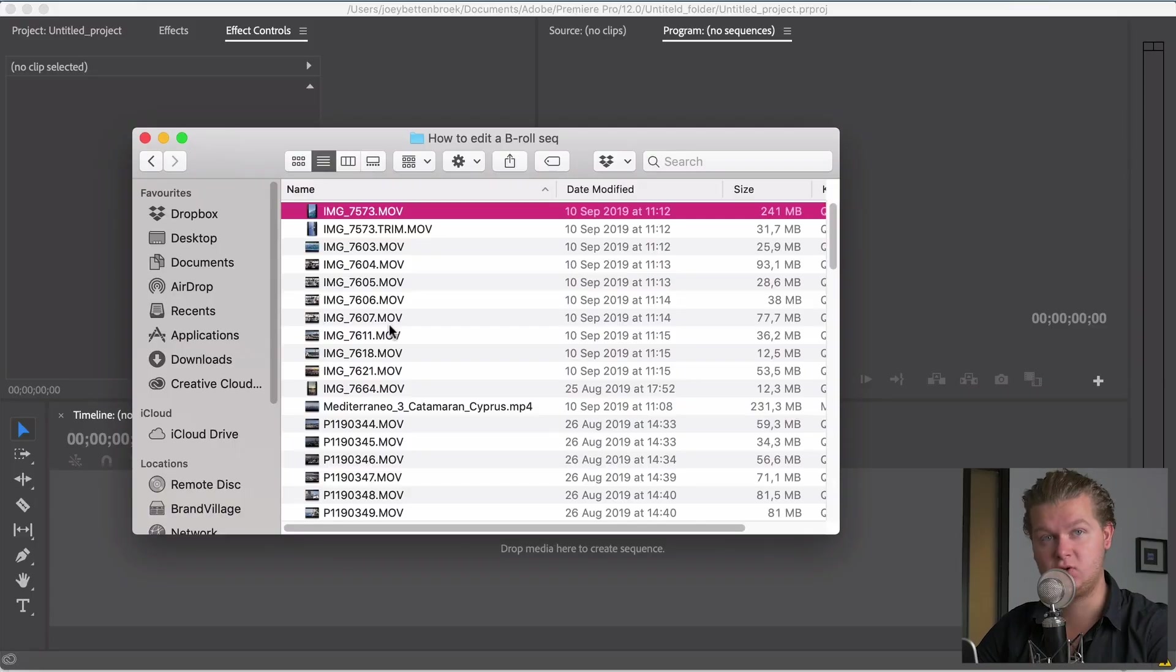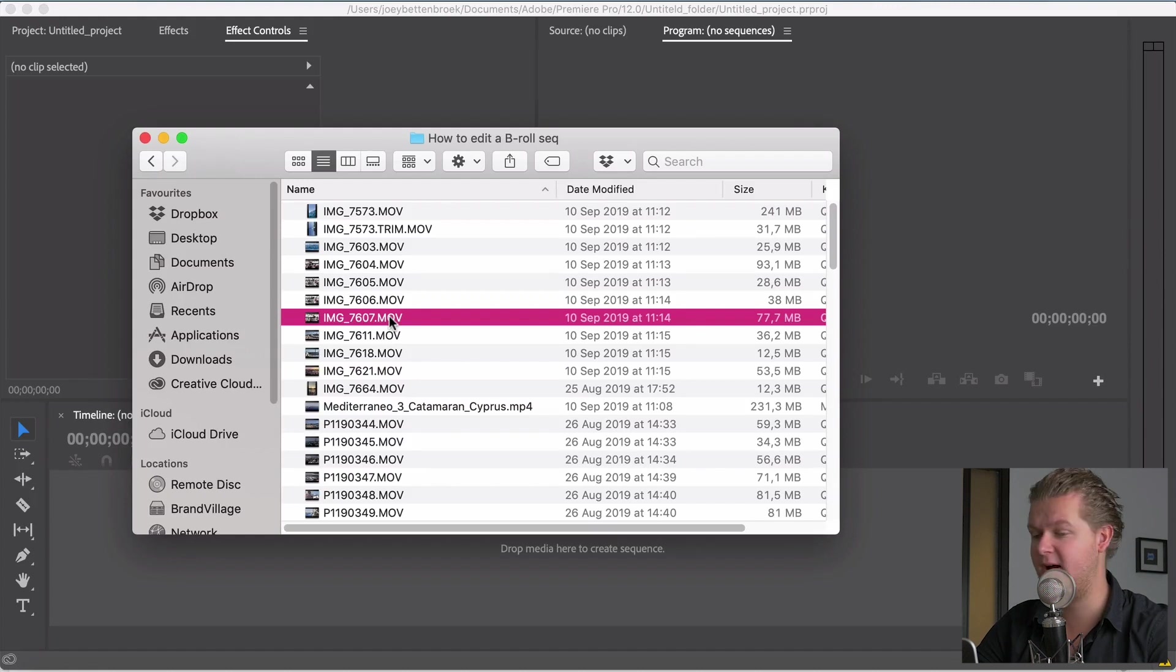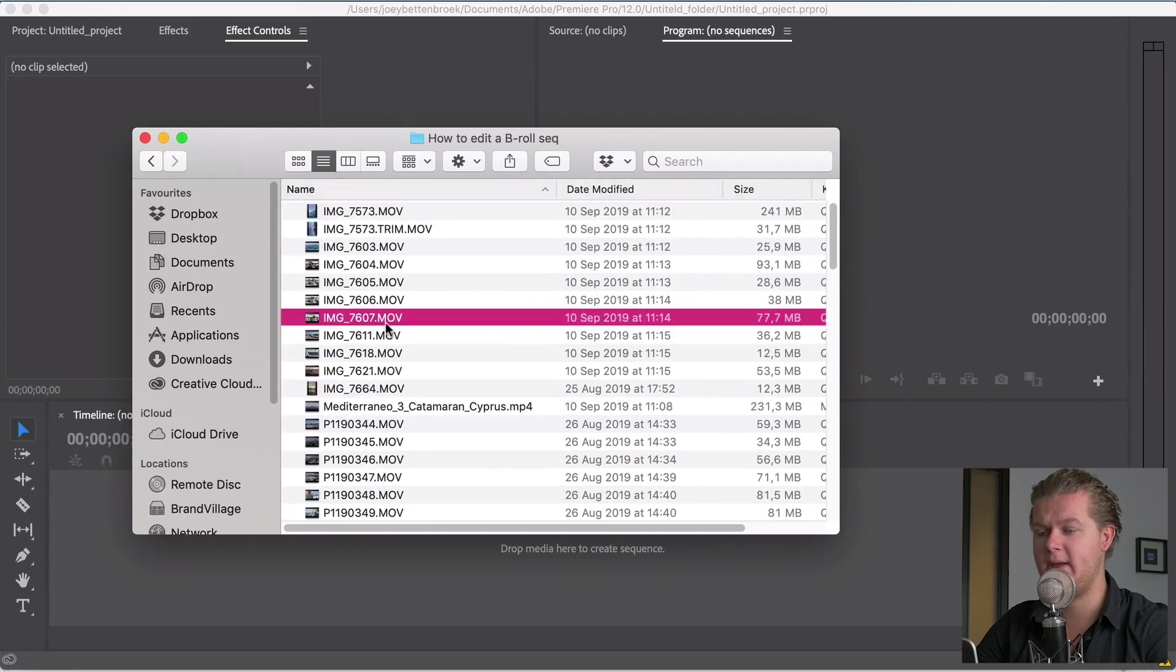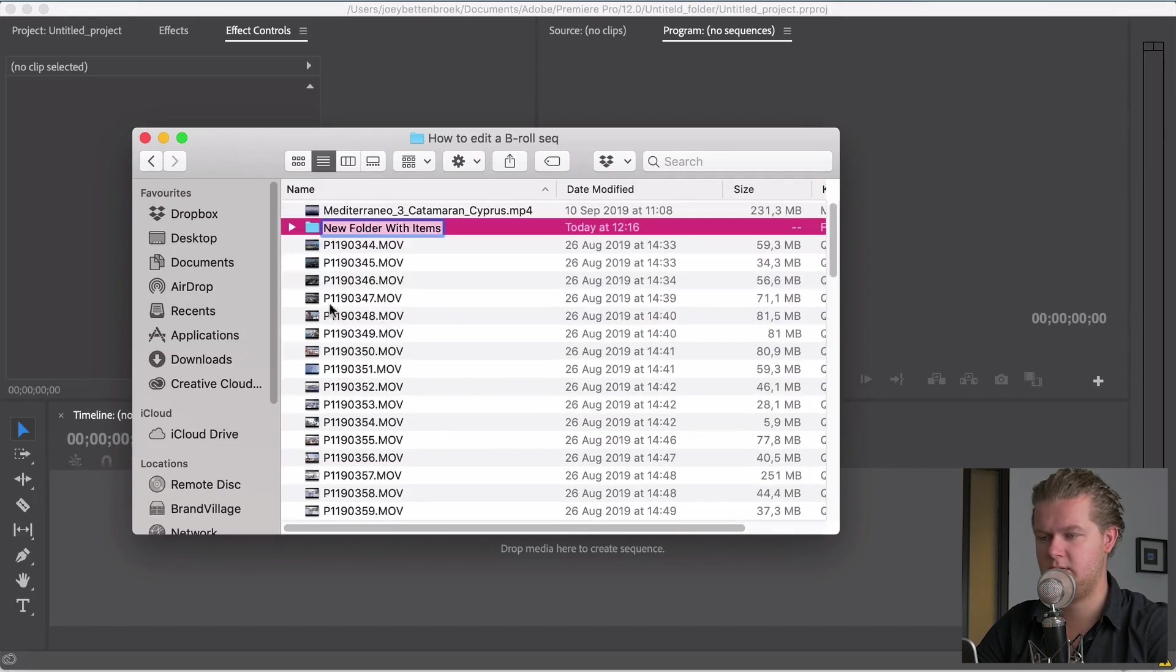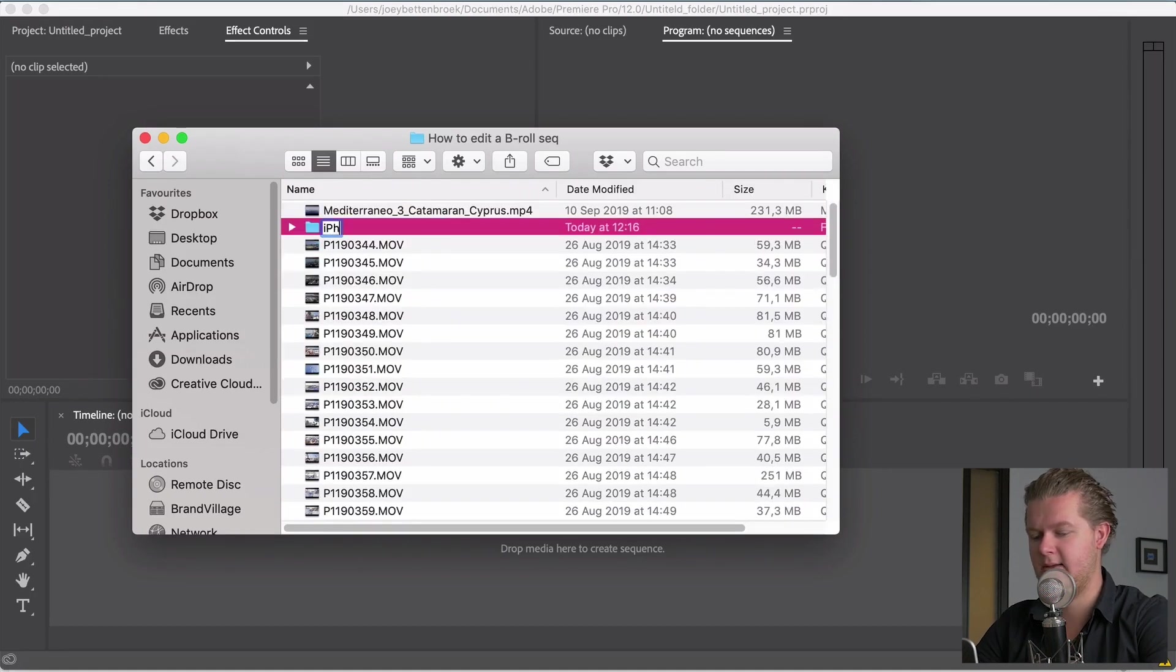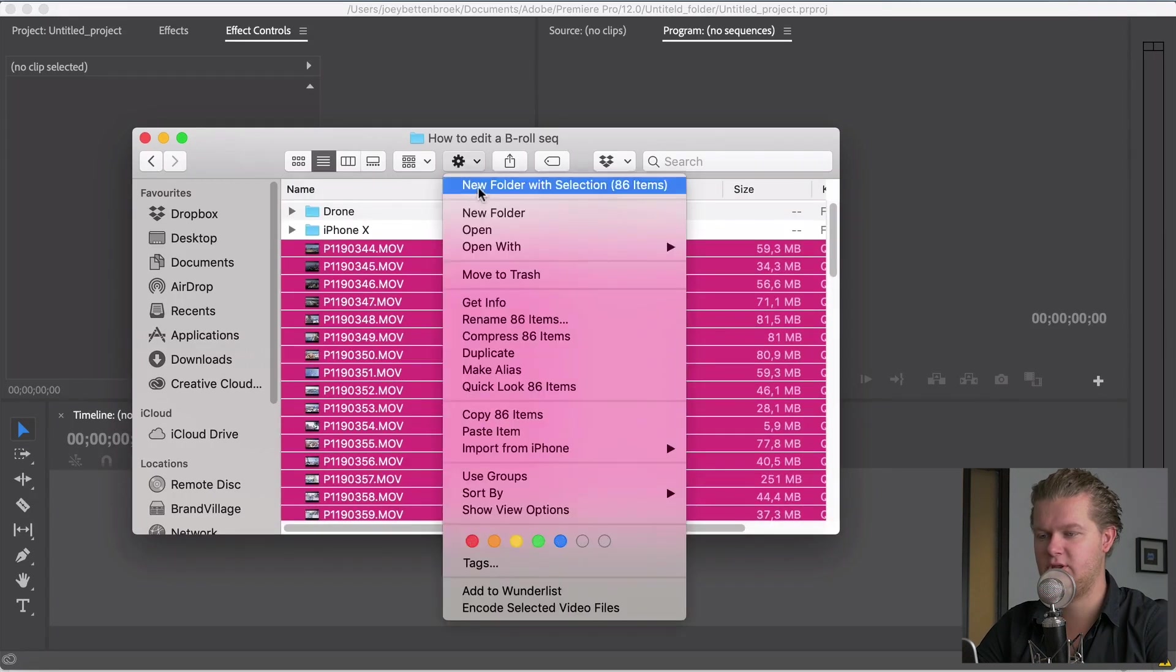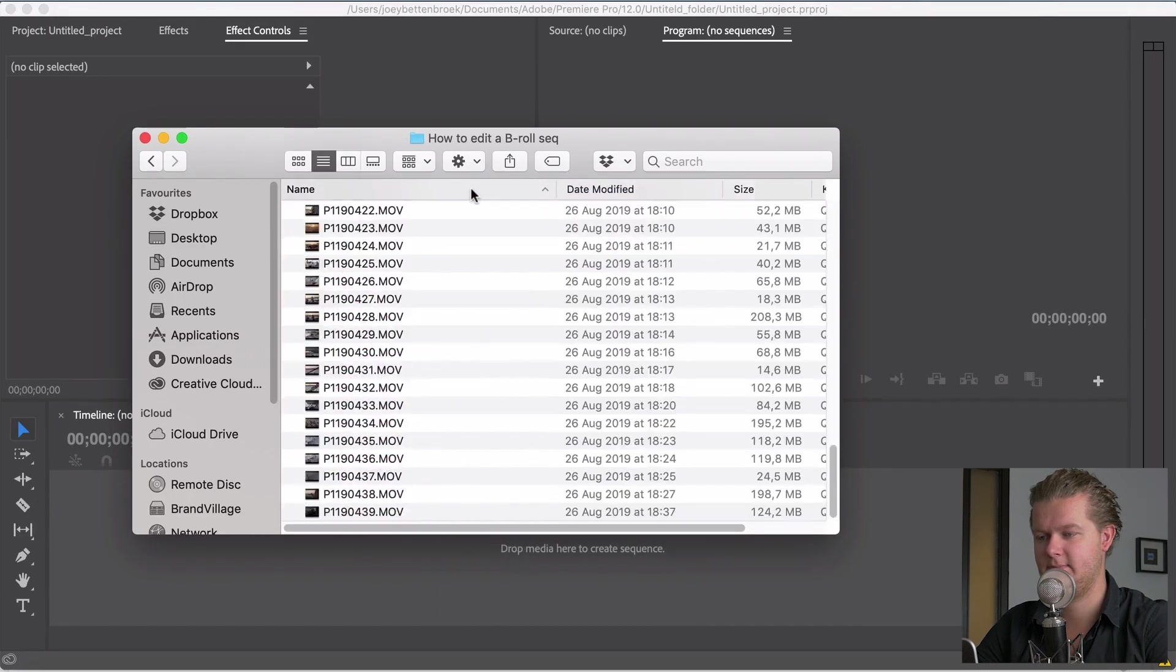Step 1: Sort your footage. The way I sort my footage is really simple. I shot with my iPhone, with the GH5 and a drone. So I will make different folders for different cameras. You can go crazy and sort it by time or location, but I will keep it quite simple and quick.